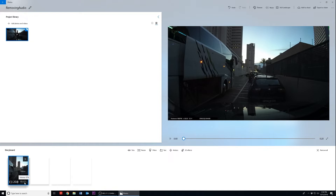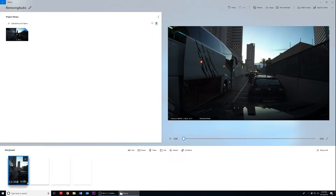Now we can remove the audio from your video. Click on the speaker located in the bottom right corner of your clip. This will bring up your video's volume options. Simply click the audio box again and it will become muted, or you can drag the volume to zero. In both cases, muted audio is indicated by an X on the speaker icon.